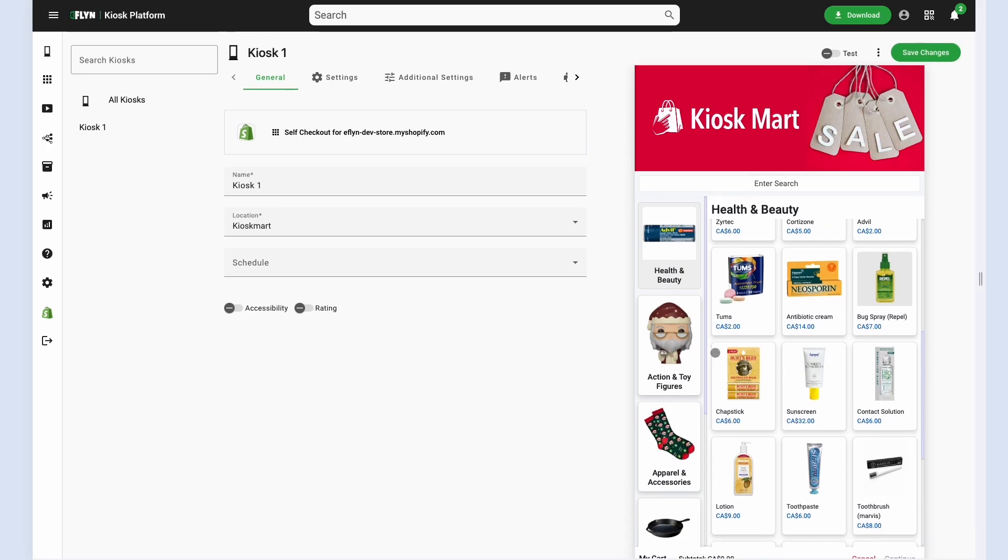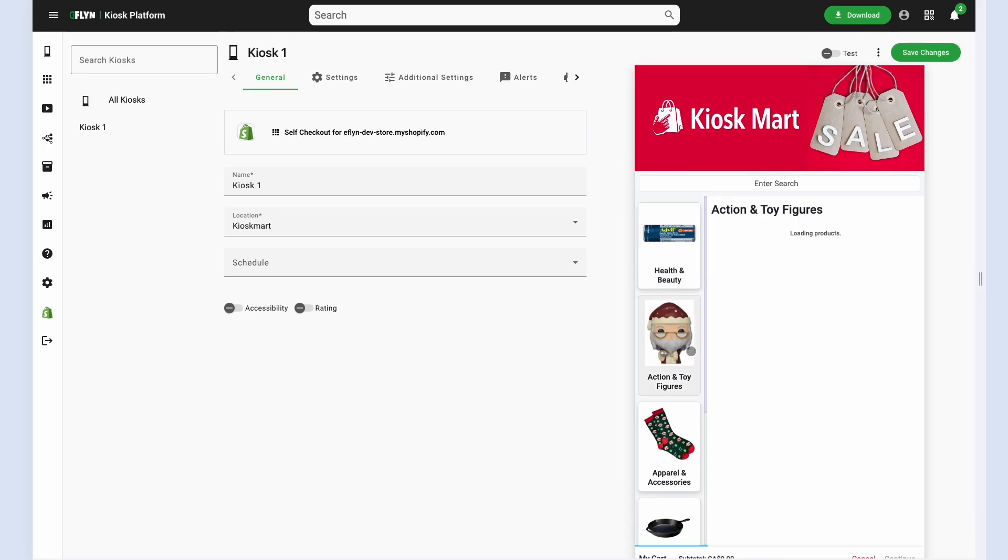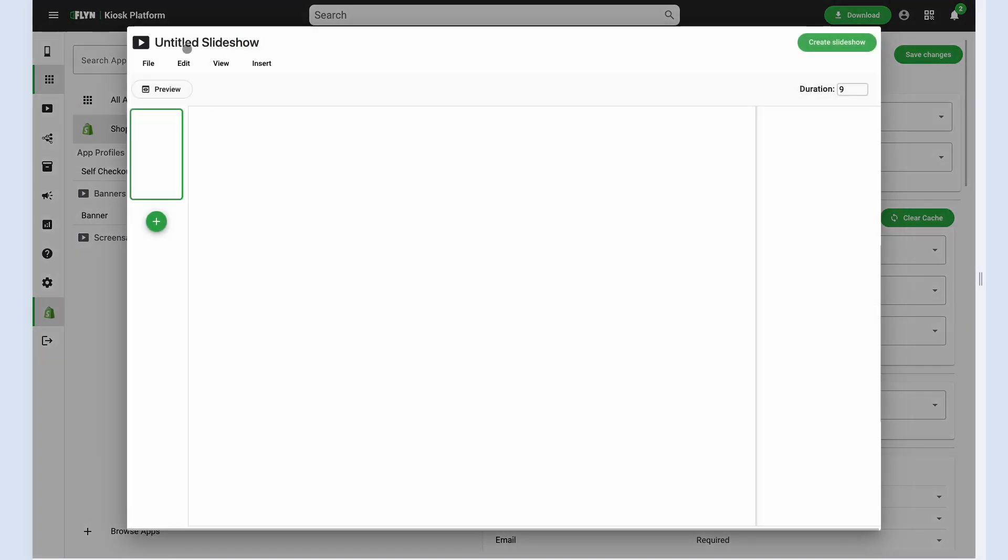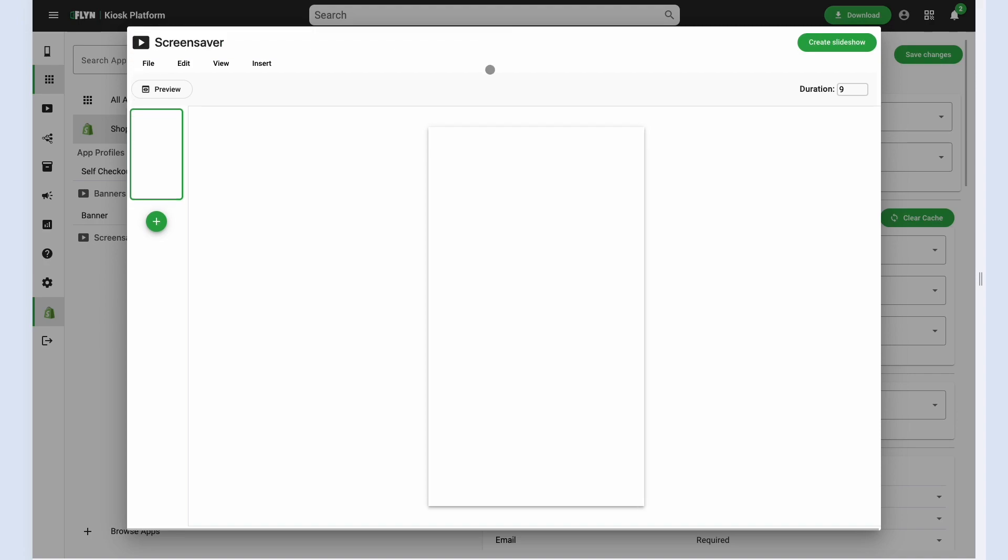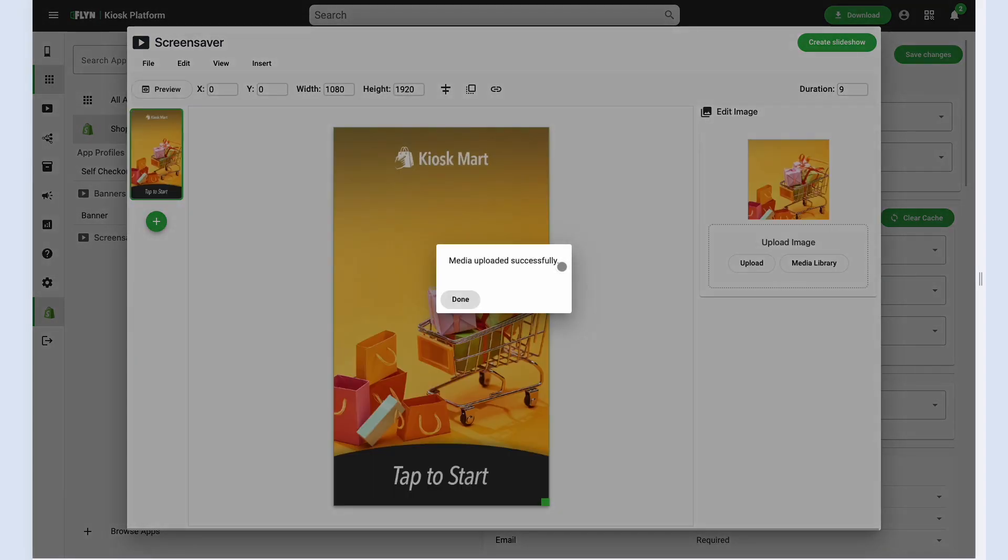Let's go back and actually set up a screensaver as well. So same idea. We click plus next to the screensaver button. We could fill out a name screensaver and then I'll just drag and drop in another image. There we go. So this is a nice full screen screensaver slide.